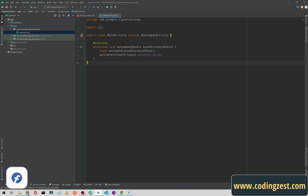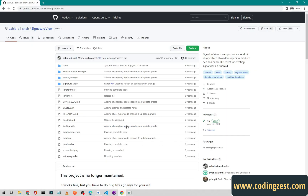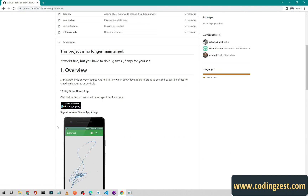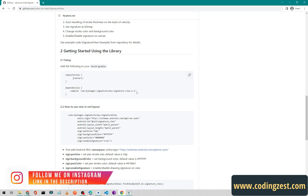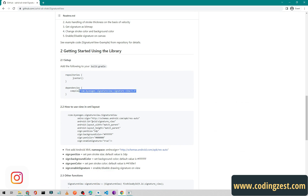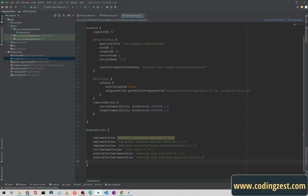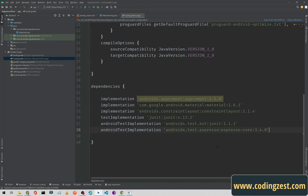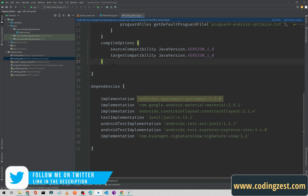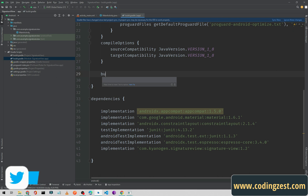As you can see, I have already created a new Android project. For this signature view we will use a third-party library — I will provide the link in the description below. This is called 'Signature View'. If you scroll down you can copy the dependency. I'll copy it and go back to Android Studio, open my build.gradle, and paste this dependency with 'implementation'. I will also add view binding here.